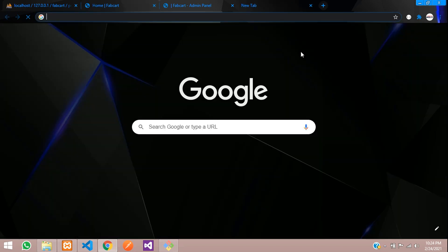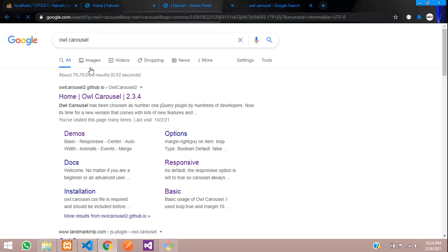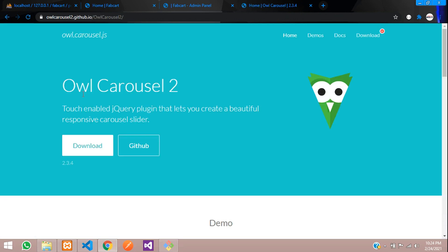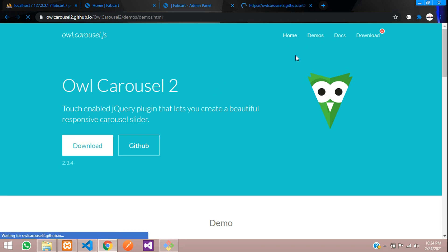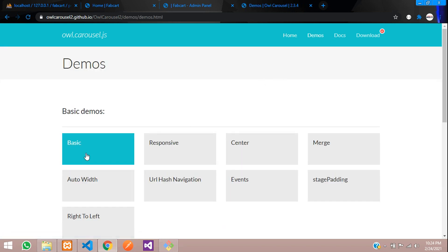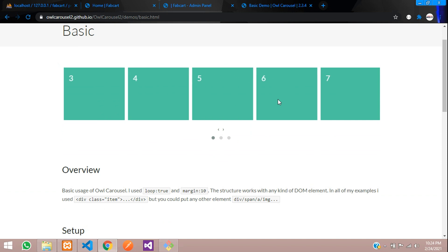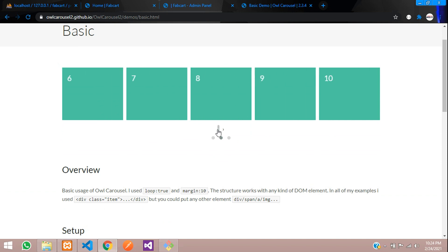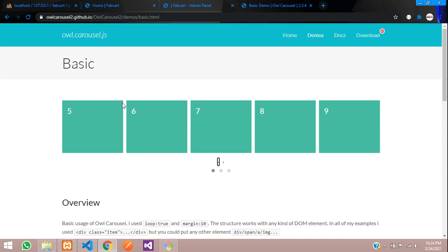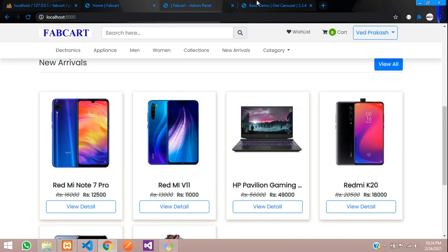Let's go to OWL carousel first — let's Google OWL carousel. Click on the first link and now we can see the demo where you can go with the basic option, as you can see over here. This is what we want to integrate into our e-commerce website.